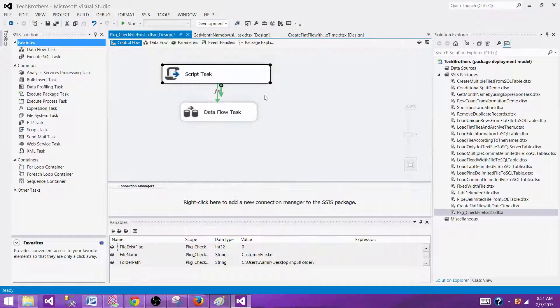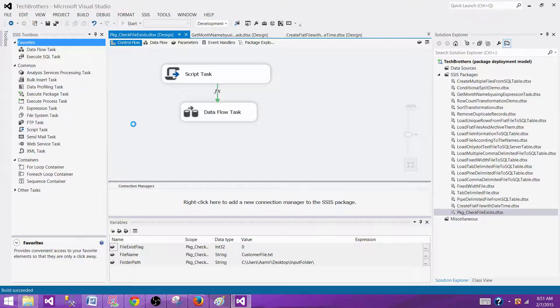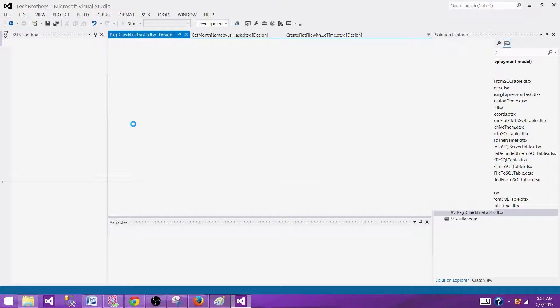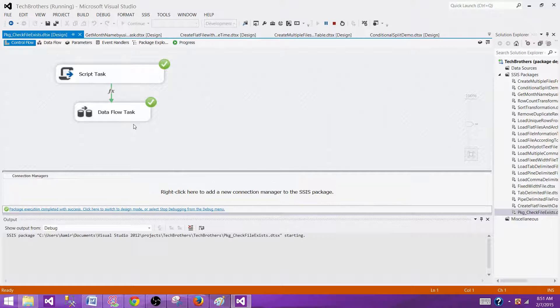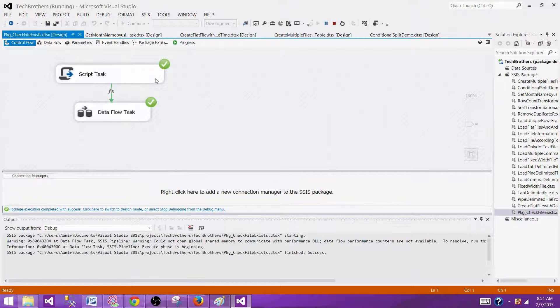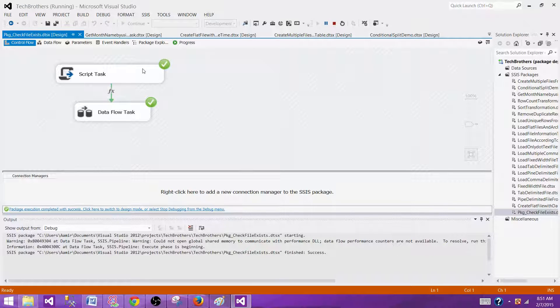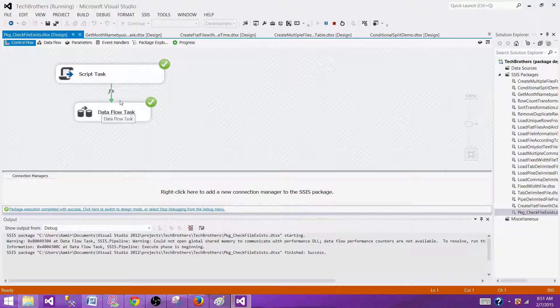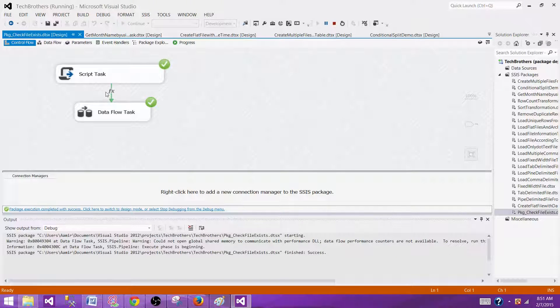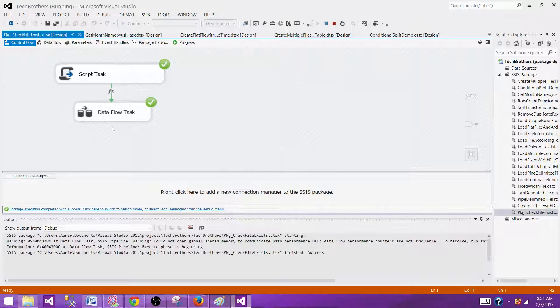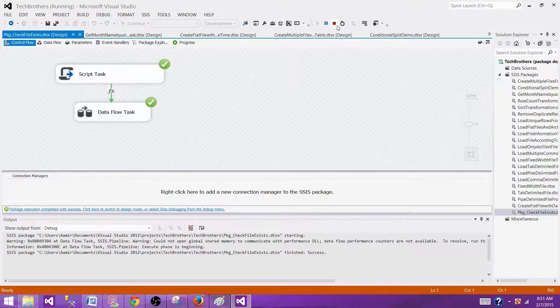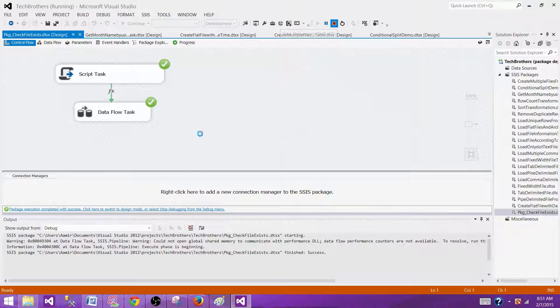Now, let's run our SSIS package and see if it is working. So we can see that the first task ran completed and then the value was set to one for the flag, and that's how the data flow ran successful as well.